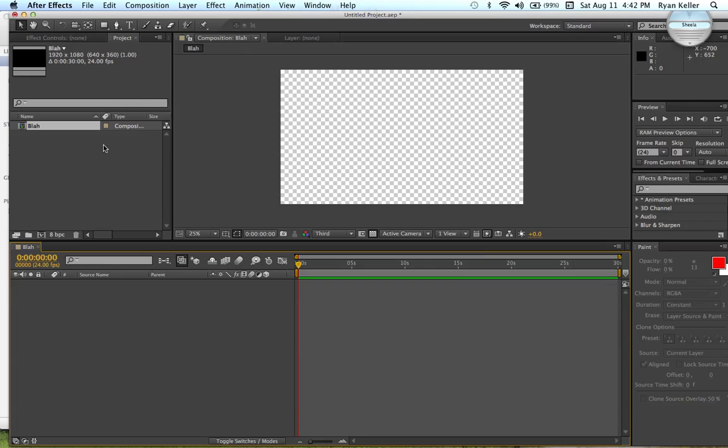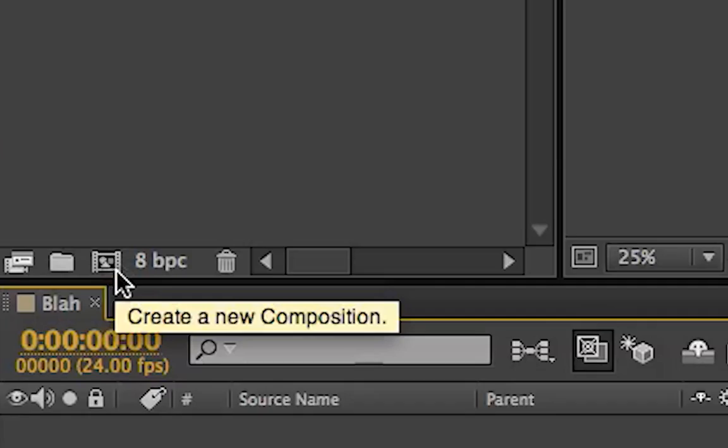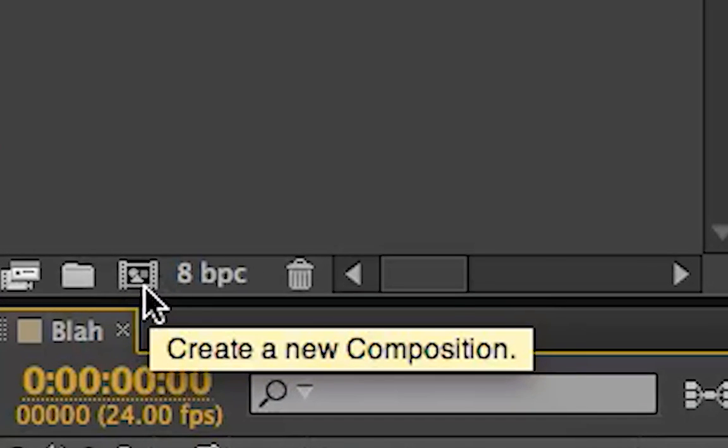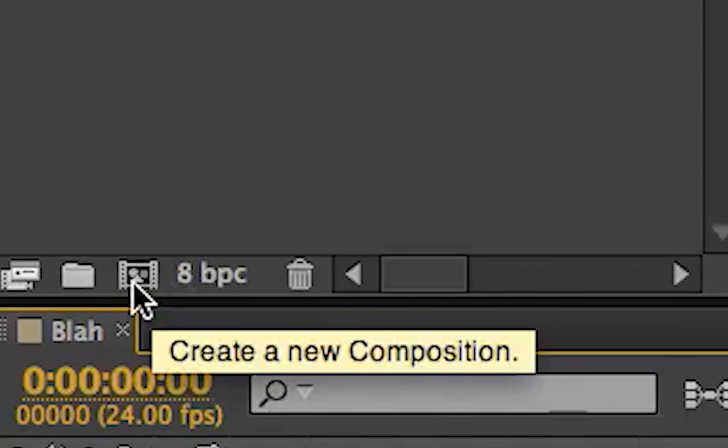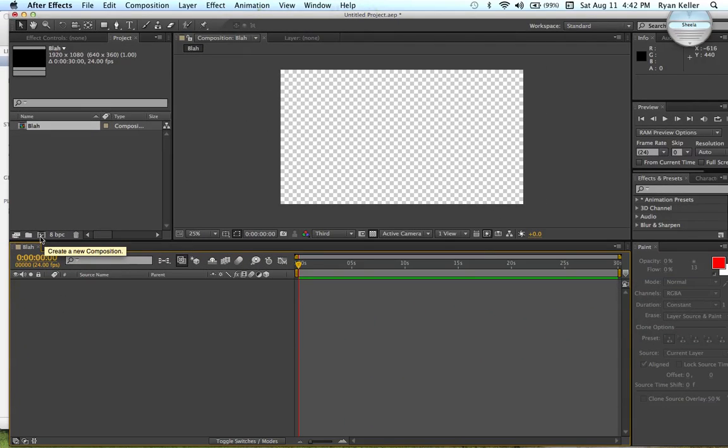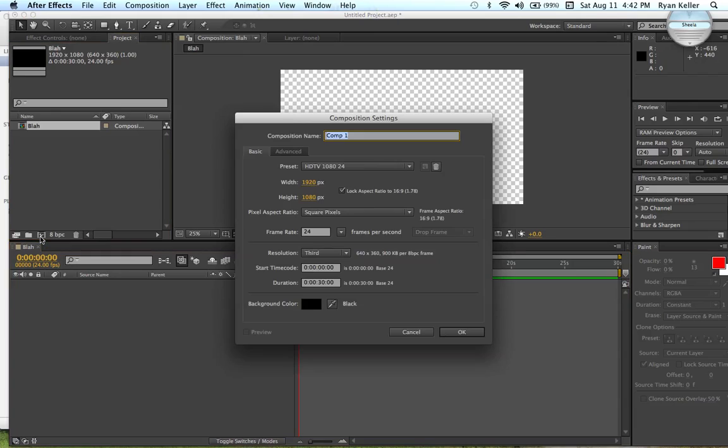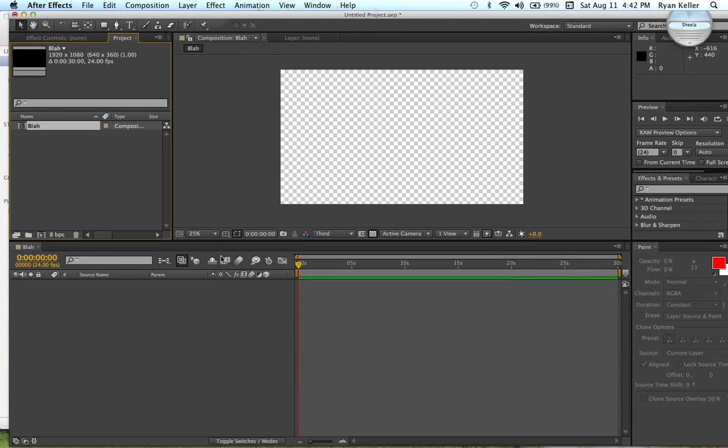If you want to create a new composition at any point, you can go ahead down here to this little colorful shape reel on a film strip type picture thing. And you can just create a new one, it's the same window.